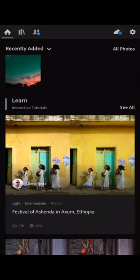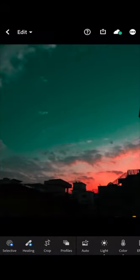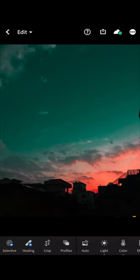Let's open up a picture to show you all the tools. I have a photo already imported, so I'm going to open it. In the lower left corner you can see there is Selective, Healing, Crop, and Profiles. Selective and Healing are functions available only in the paid version of Adobe Lightroom, but you really do not need them because you can do all the necessary work in Lightroom without spending any money.